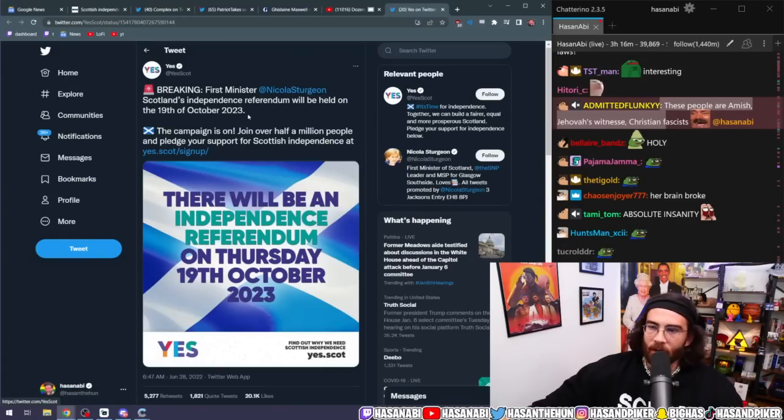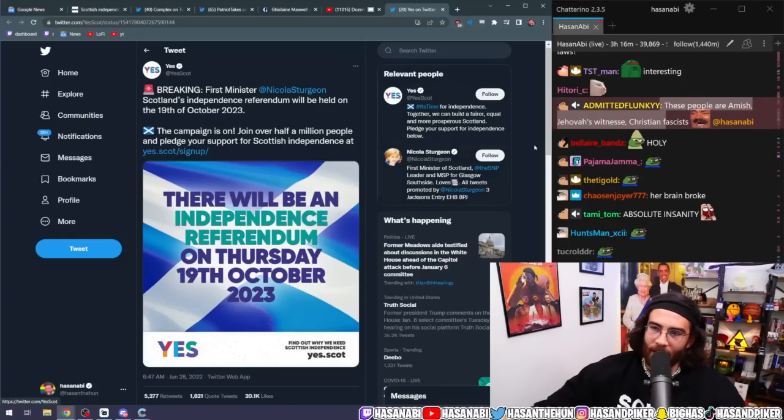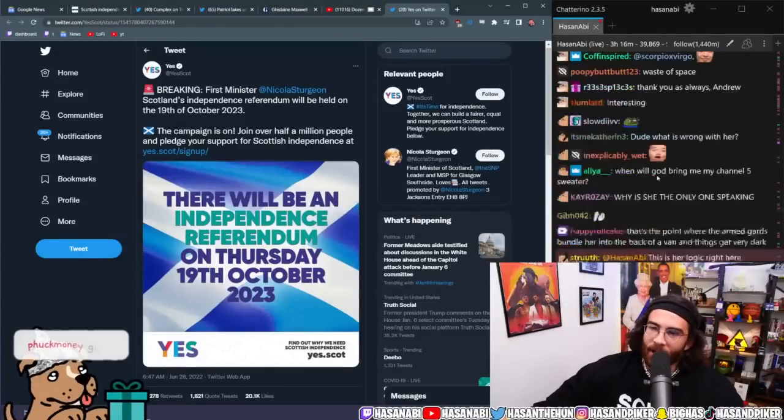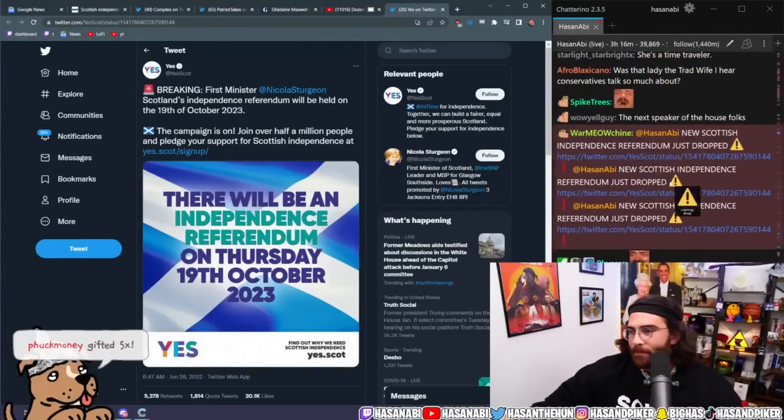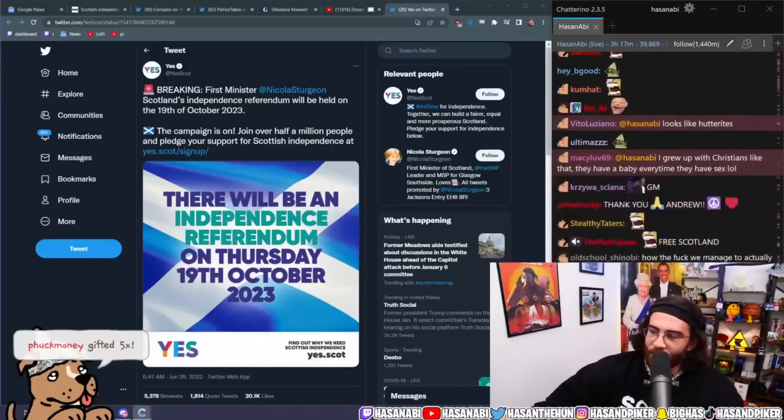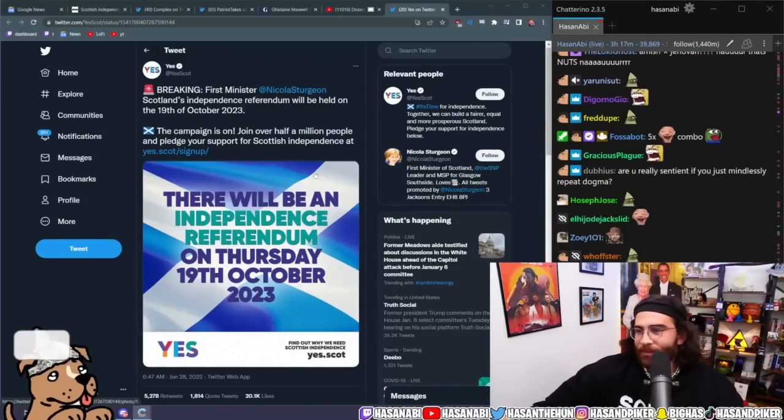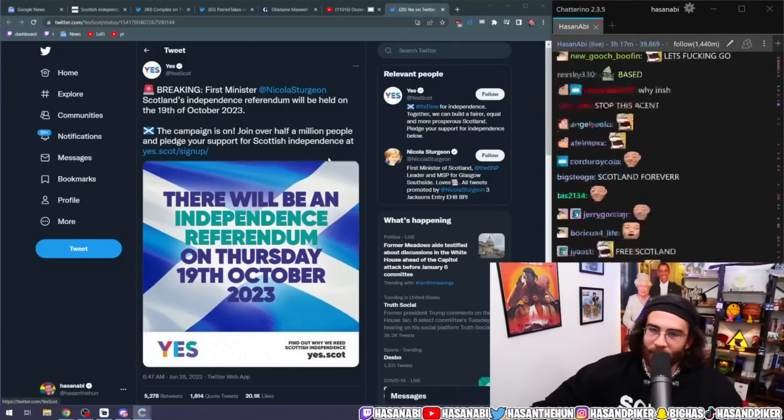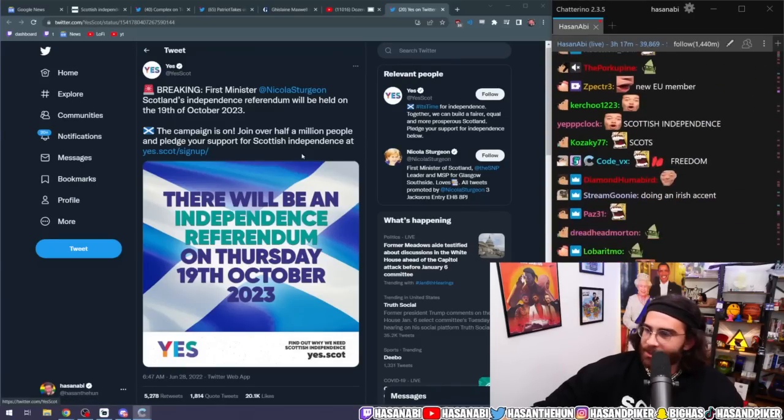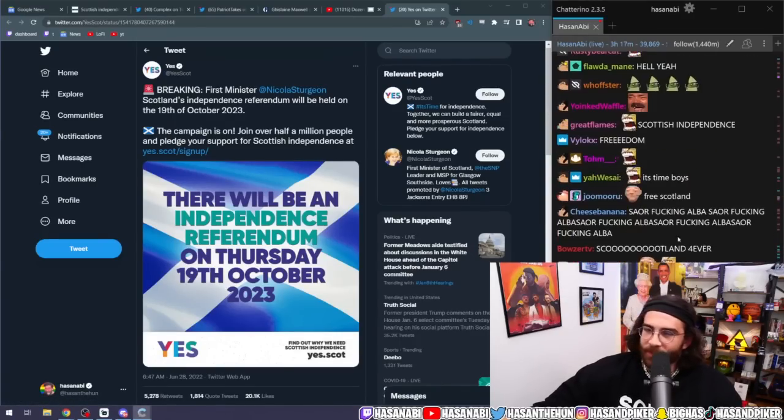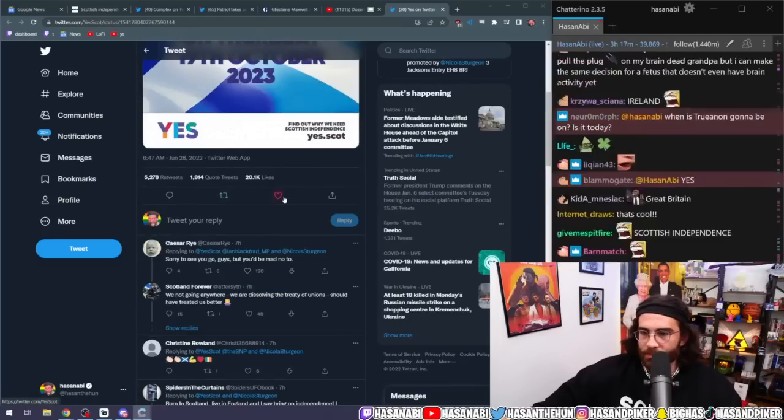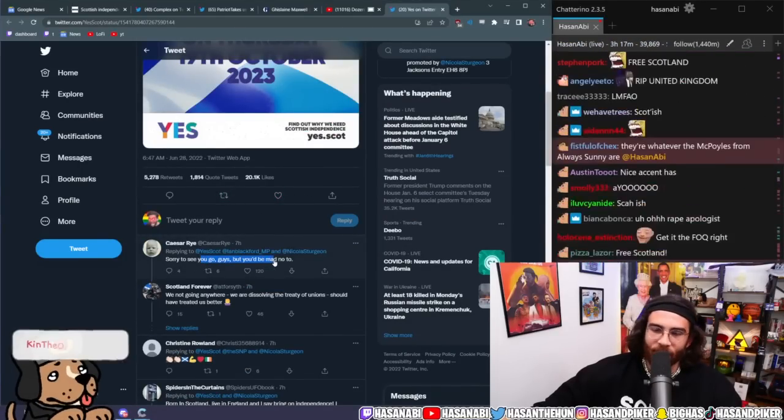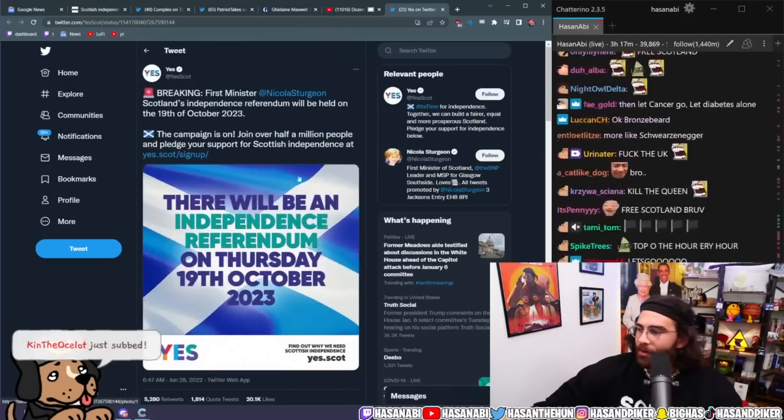Breaking! First Minister Nicola Sturgeon, Scotland's independent referendum will be held on the 19th of October 2023. I'm doing an Irish one, I'm not doing Scottish. The campaign is on! Join over half a million people and pledge your support for Scottish independence. Sorry to see you guys go, sorry to see you go guys, but you'd be mad not to.